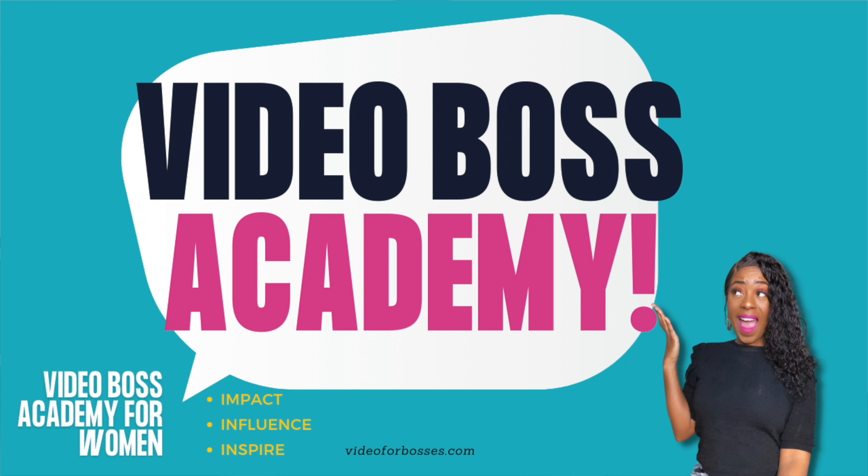But before we get into today's content, I want to remind you that the opportunity to join the Video Boss Academy is here. The doors are now opened and you can sign up to learn the very best strategies for video marketing and live streaming on social media to help you confidently start to create video content whilst generating more leads and sales for your business. It's all about creating that high converting content that allows you to show up as an authority, be confident in the content that you're creating, and maximize your visibility. So all information is linked in the description.